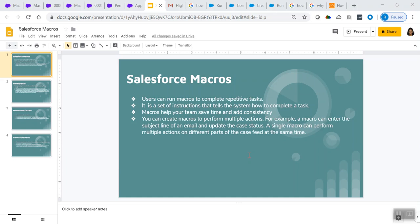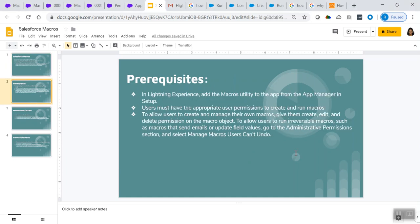With the help of macros, we can perform multiple actions on different parts of a case feed at the same time. There are certain prerequisites. One is you have to add the macro utility in the Lightning app, and you have to provide certain permissions to users based upon the need.